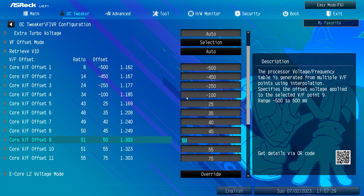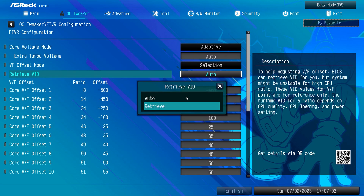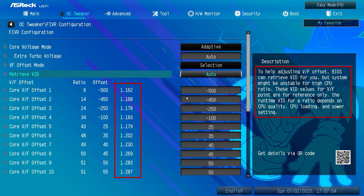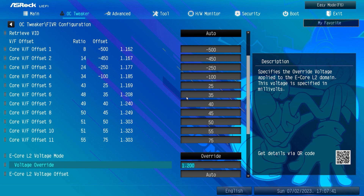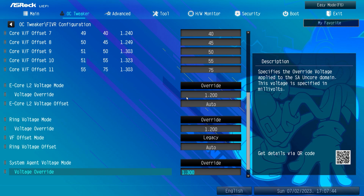For me those settings provide excellent stability at 55 ratio frequency while keeping temperatures in check. I've made sure to set low ratio points negative and high ratio points positive to supply the core with sufficient voltage. Feel free to use my parameters and adjust if necessary, especially around 0.5 to 0.7 which usually holds the key in this curve. For E-core L2 voltage, set it to Override and 1.2V. For the following voltage mode also set it to Override at 1.2V. For System Agent voltage set it to 1.3V — this depends on your RAM speed config.